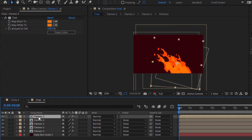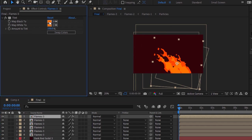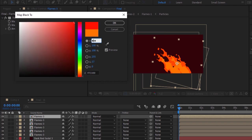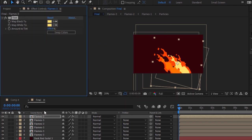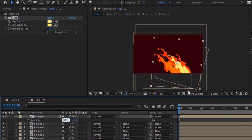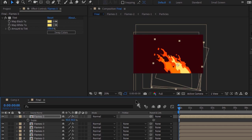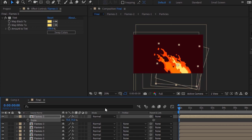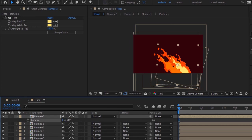Duplicate this layer by pressing Ctrl+D. Go to the Tint effect and change its color to 47, 58 and 100. Now press P to open Position and change its position to 809 and 561. Press S to open Scale and change its scale to 75. Now press R for Rotation and change rotation to 1 degree.